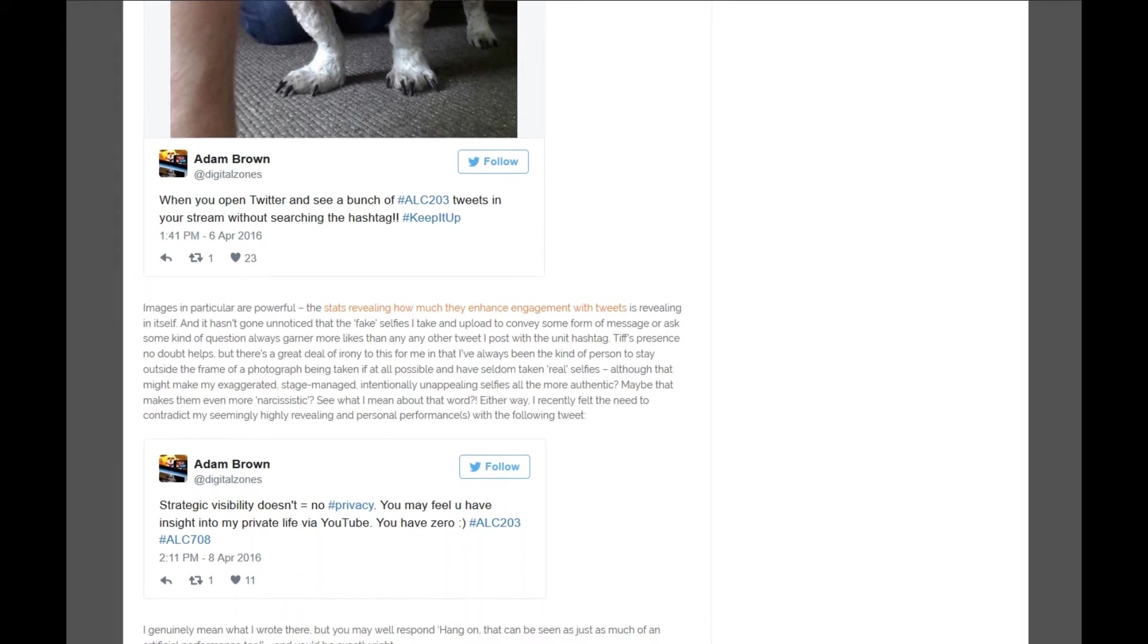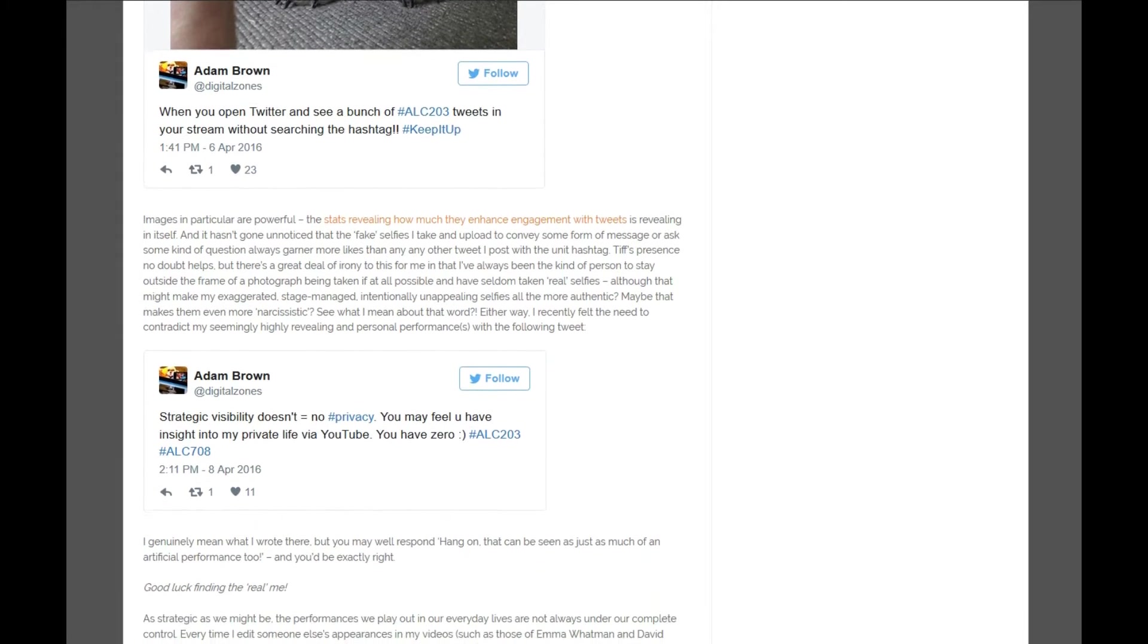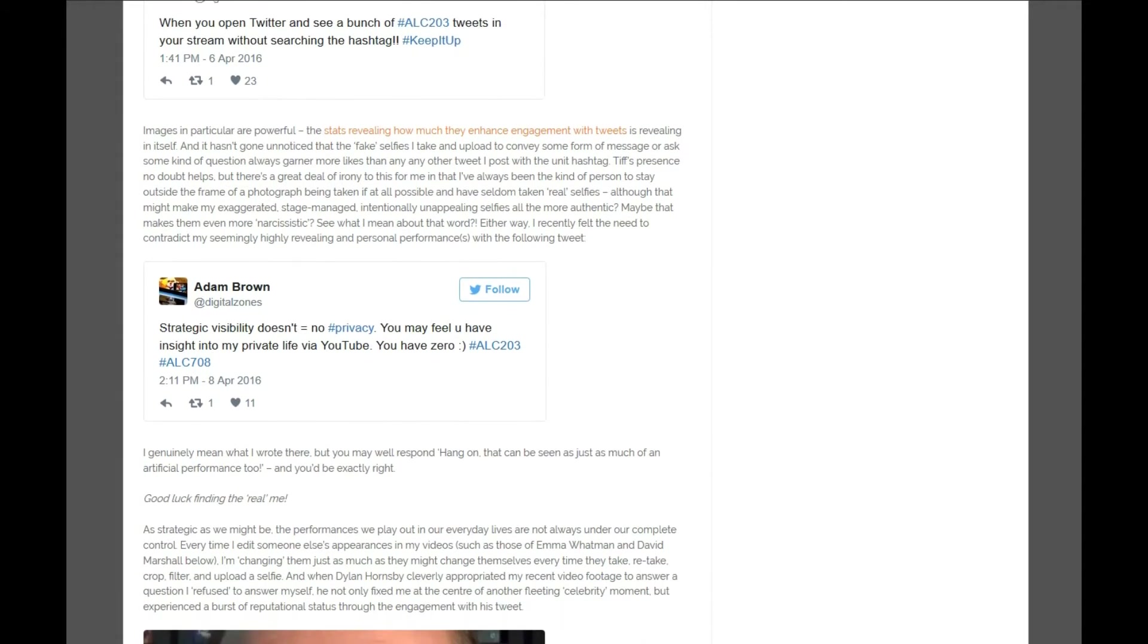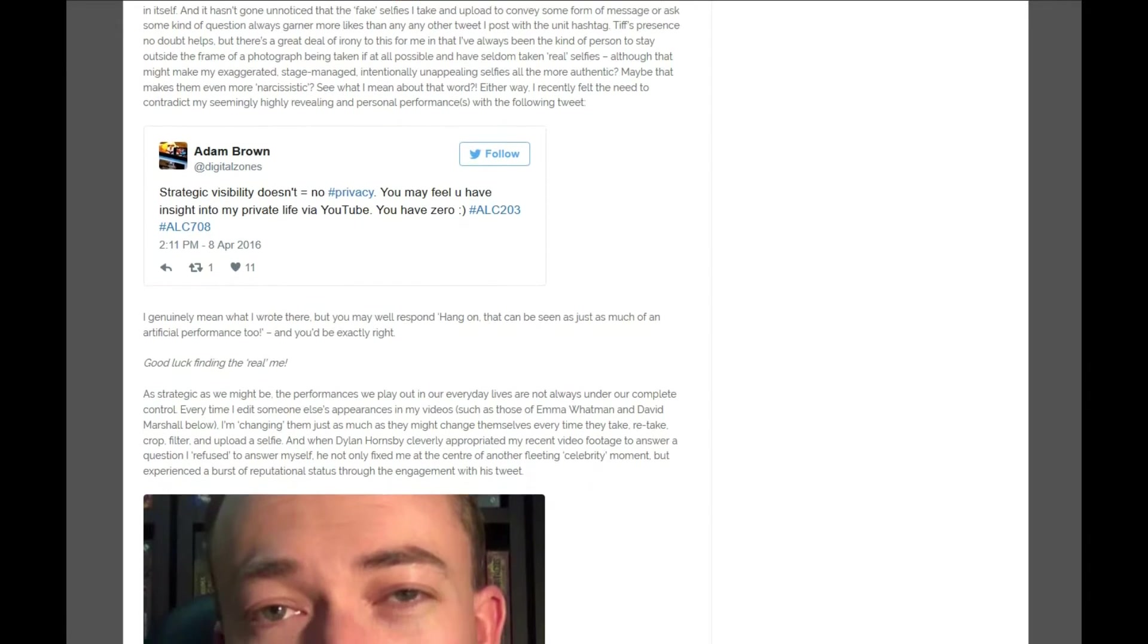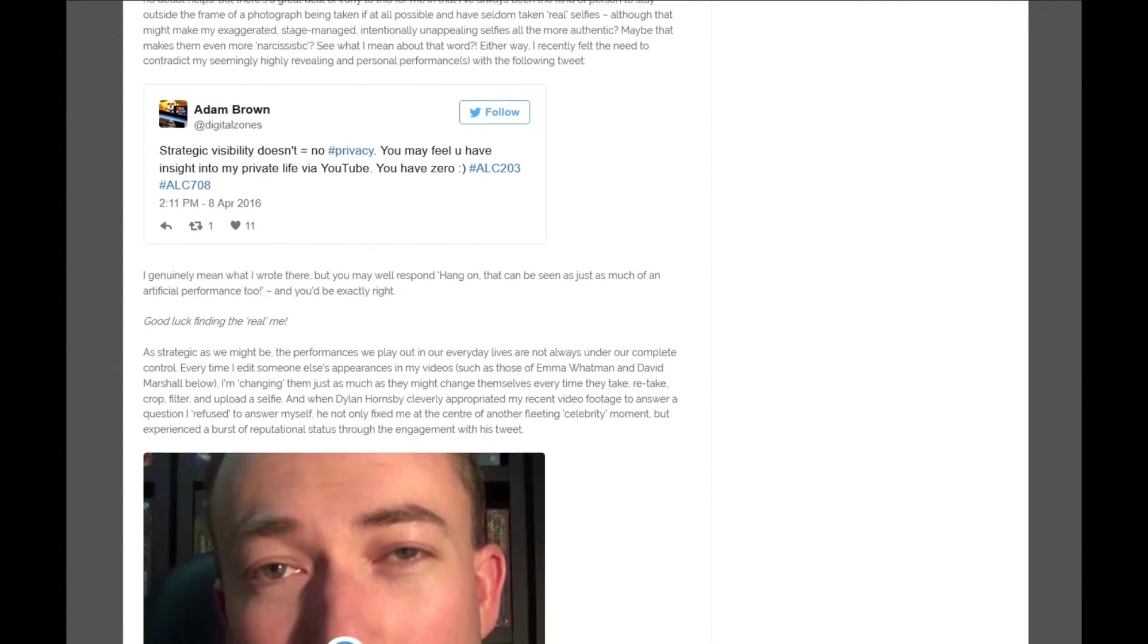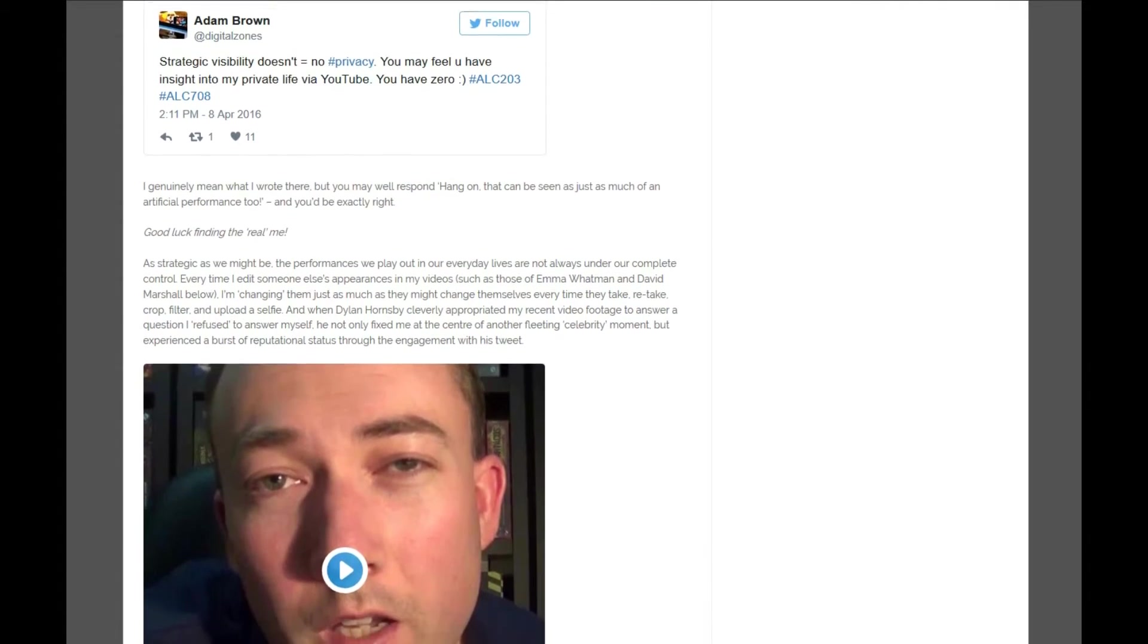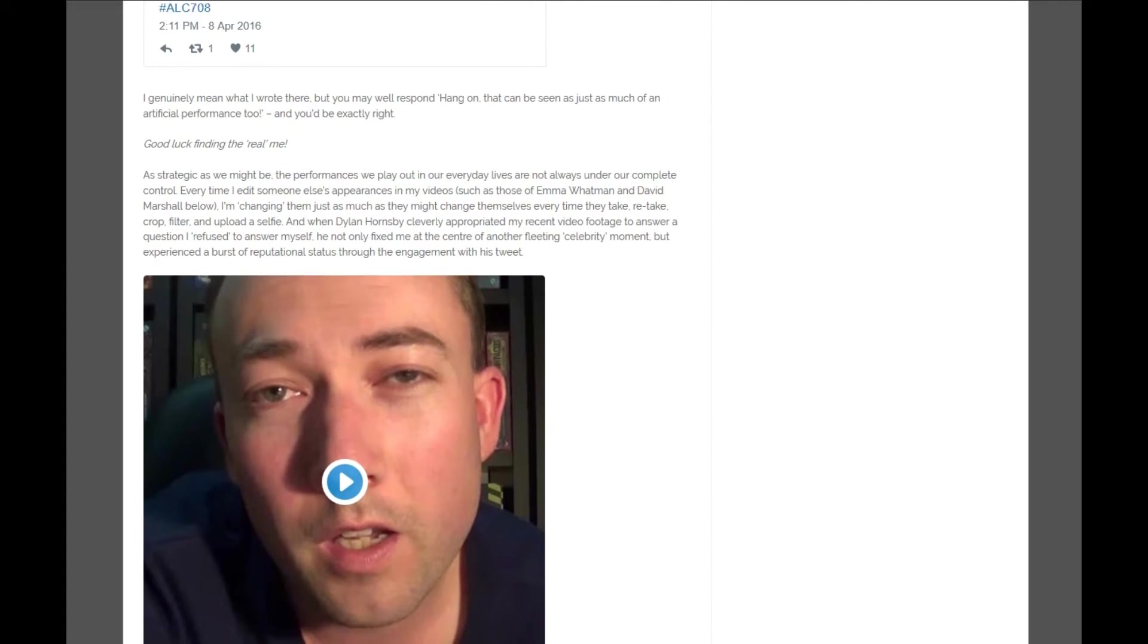In terms of taking screenshots, even with content you can embed, I think it's always a good idea to screen capture any tweets that you embed just in case they disappear, and you can archive these and come back to them later to insert them if needed.